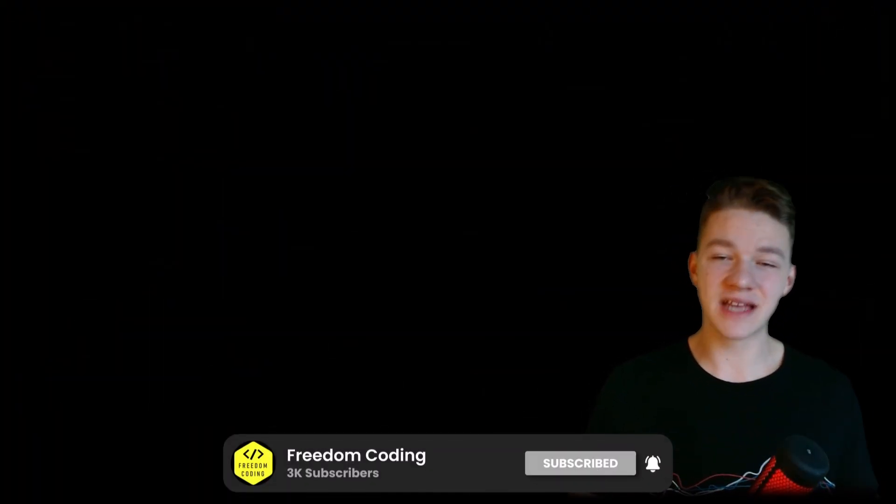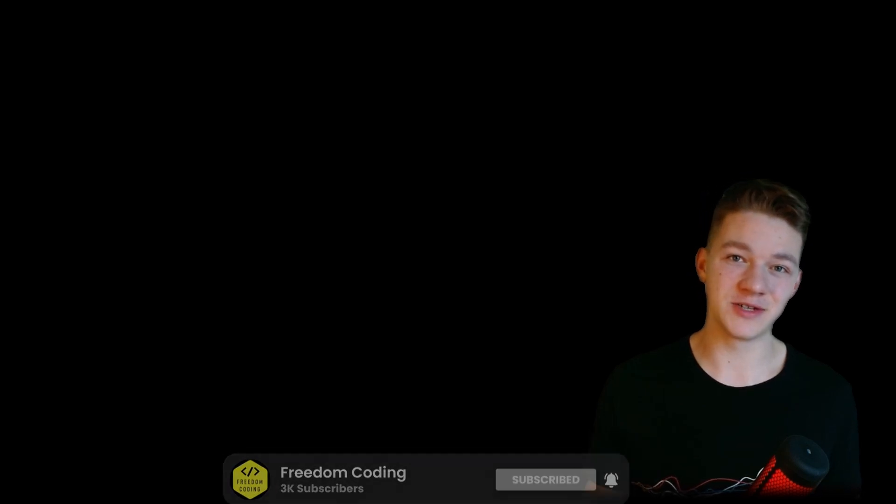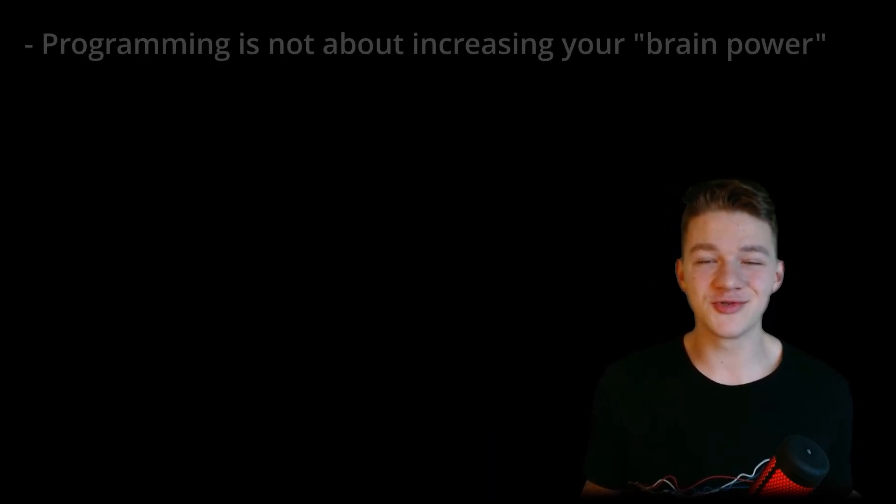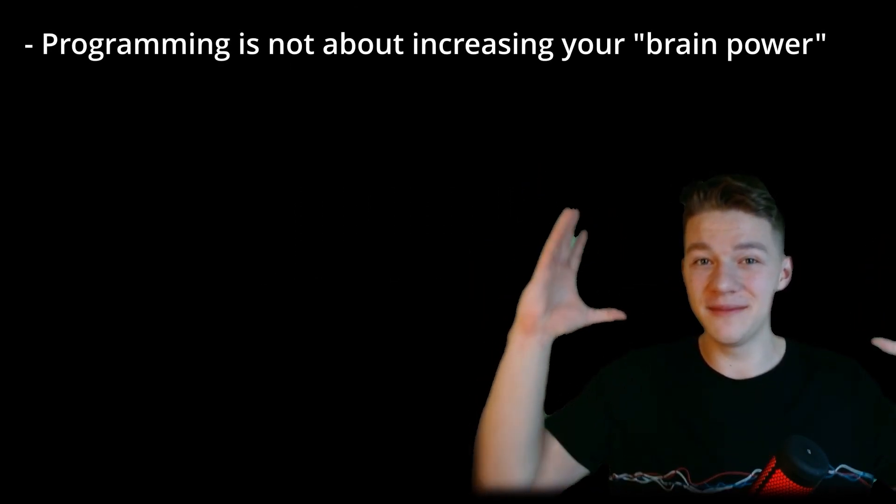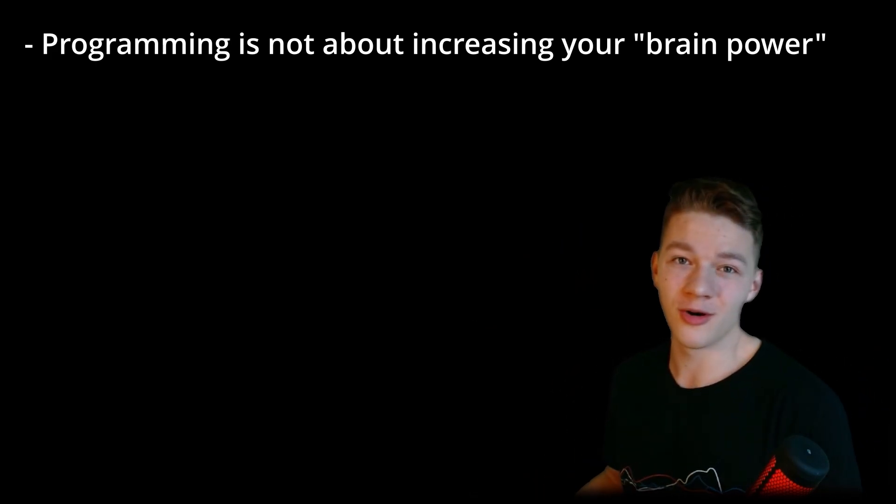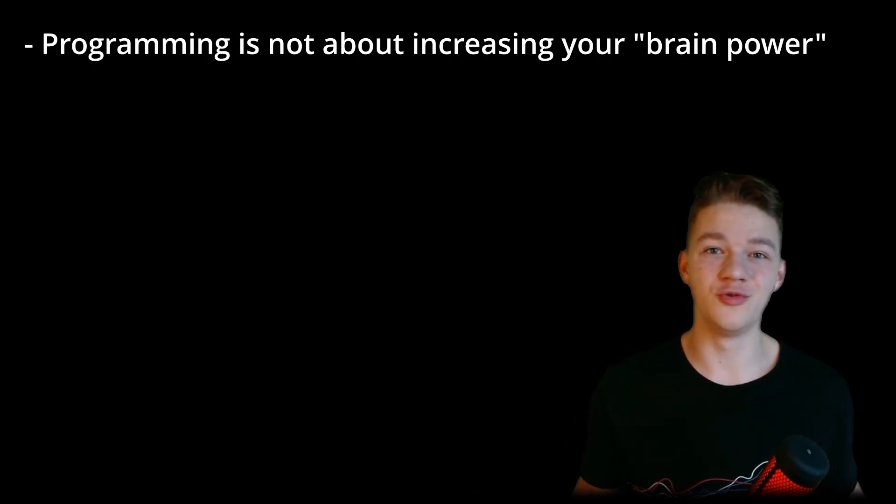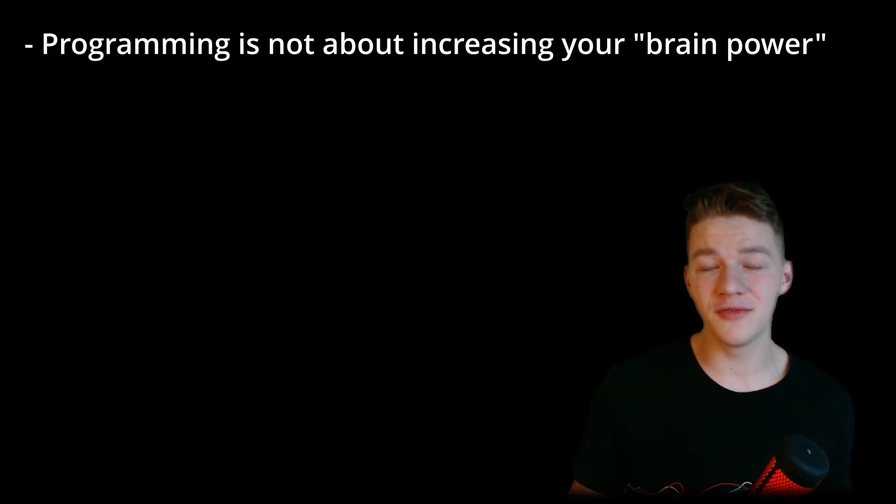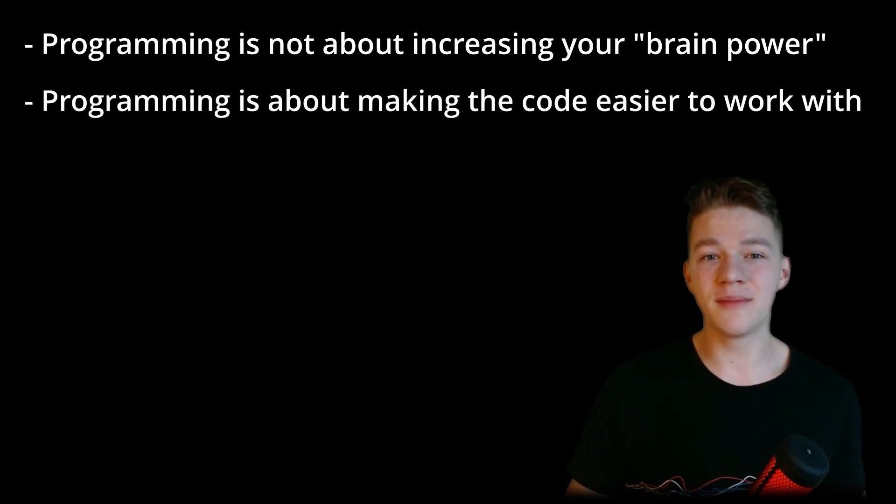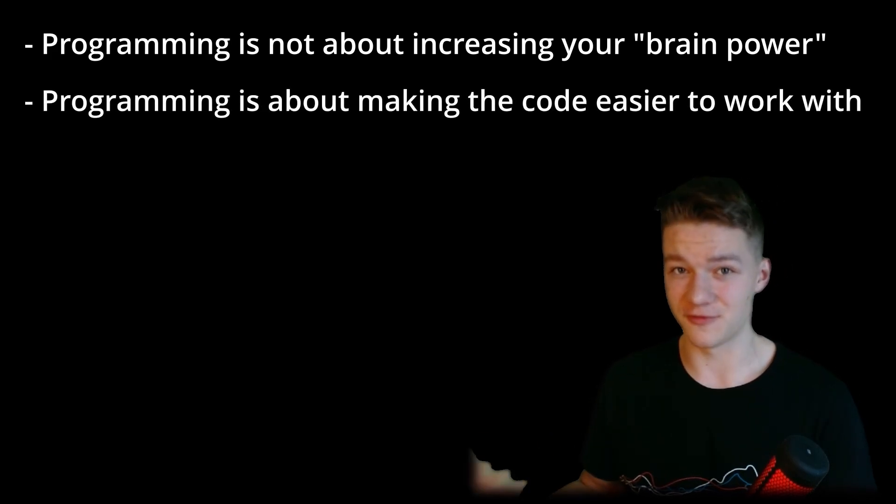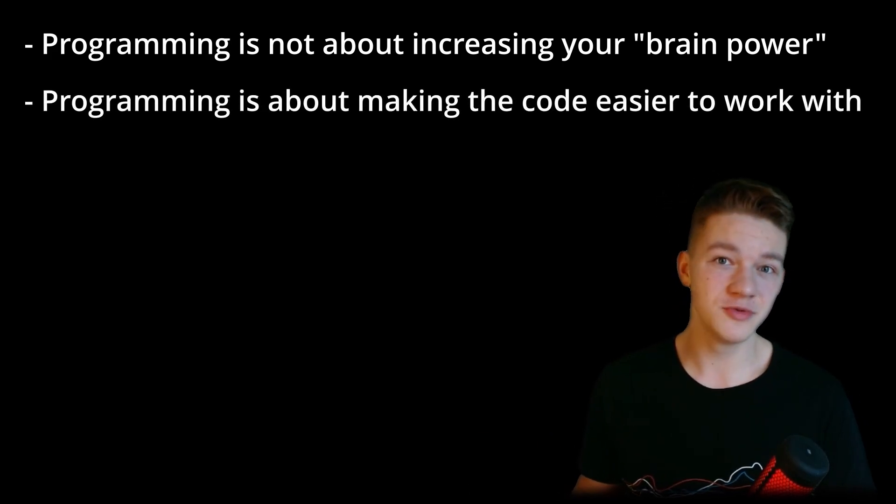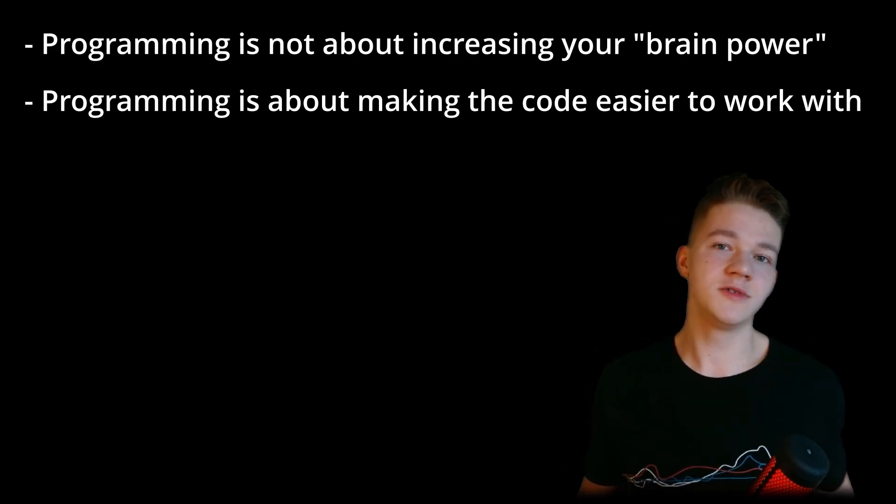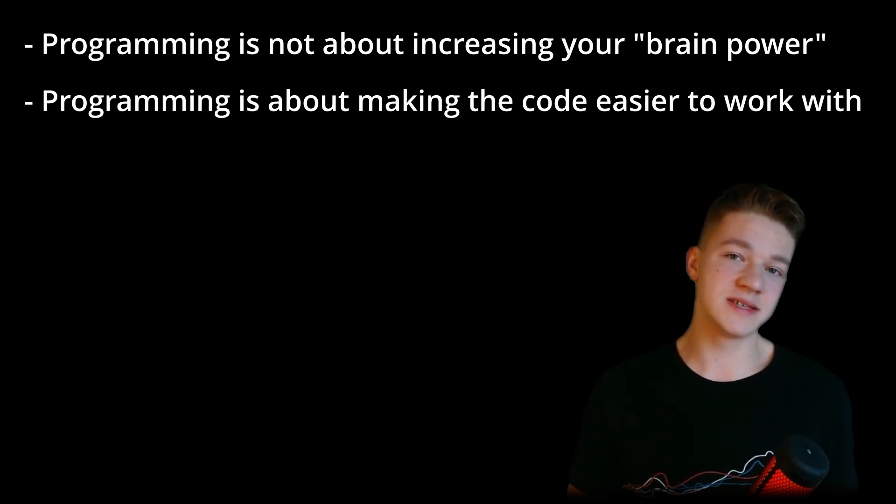The major discovery I made whilst reading the book is that expert programmers are not really that much smarter than you. They obviously are a bit smarter, they know some algorithms, but programming is not really about increasing your brain power to be able to remember more or to be able to go through harder problems, even though it is a part of it. Programming is really more about just making the code easier for you so you don't have to think about everything at once. So this is the main realization I had. When you're not really sure how to code something, maybe you're going about it in the wrong way. There are really different techniques you can use to make the coding easier for you without really needing to be smarter.